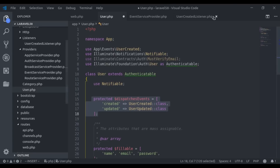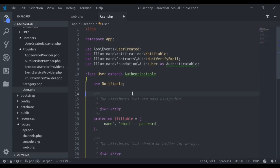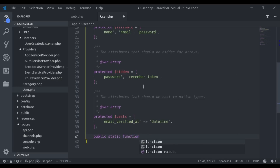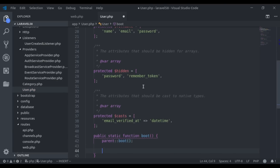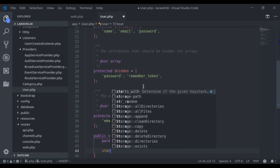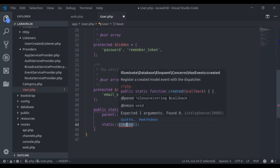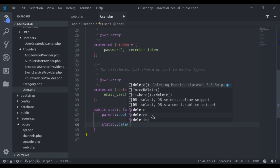Next, let's see how we can use the model's boot method. First, let's delete the DispatchesEvents property. Right here, I will create a public static function boot() and call parent::boot(). Now I will use static::created() — this is a model event hook. Similarly, you can use static::updated() for updates or static::deleted() for deletes.